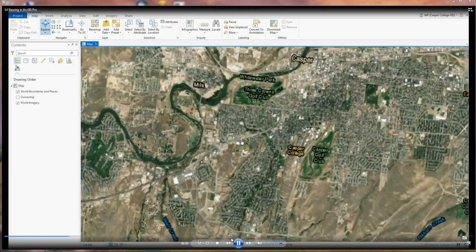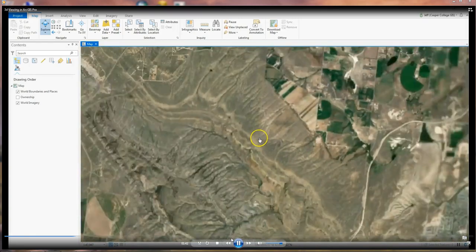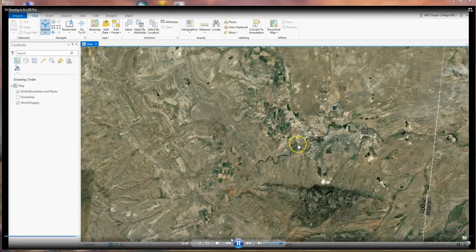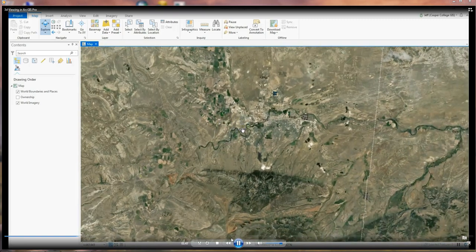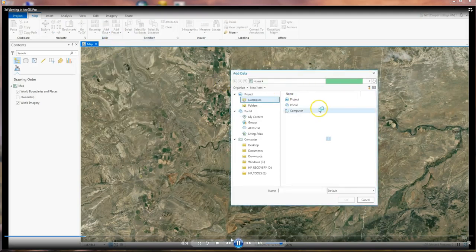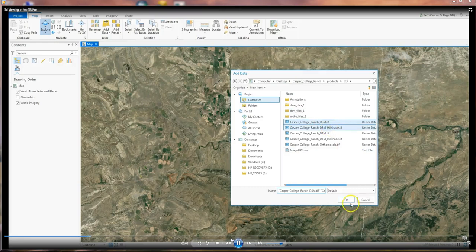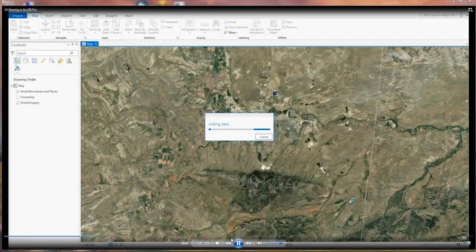The data we're going to load in is some drone data that I captured of the Casper College Ranch that's west of Casper. We're going to look at a hillshade and a digital surface model that I captured with a drone in the fall of 2018 — a digital surface model and a hillshade from a DJI Phantom 4 drone.